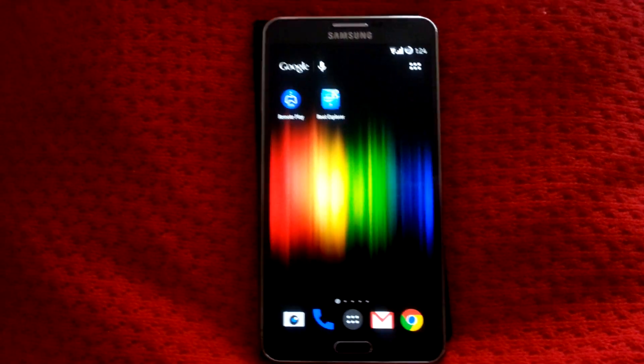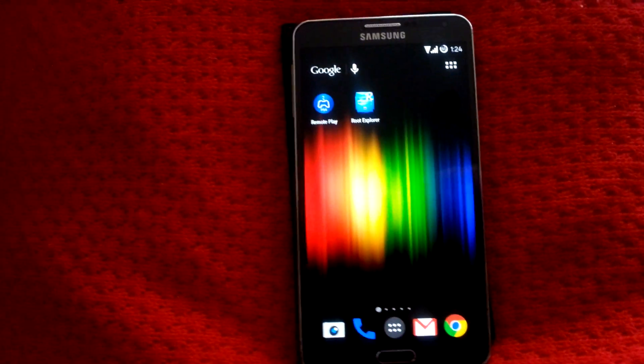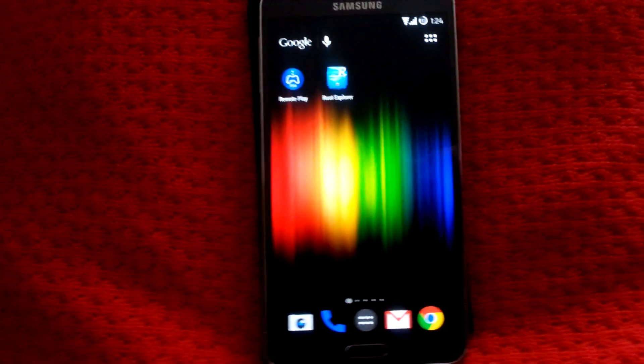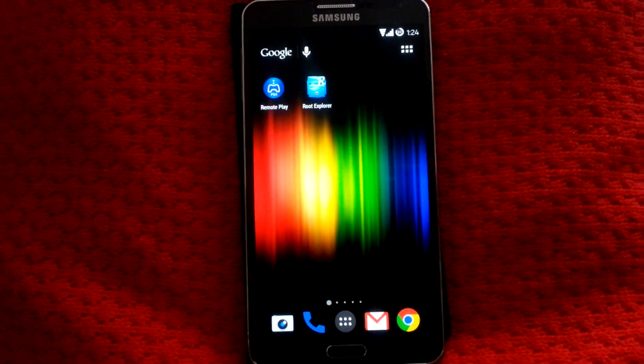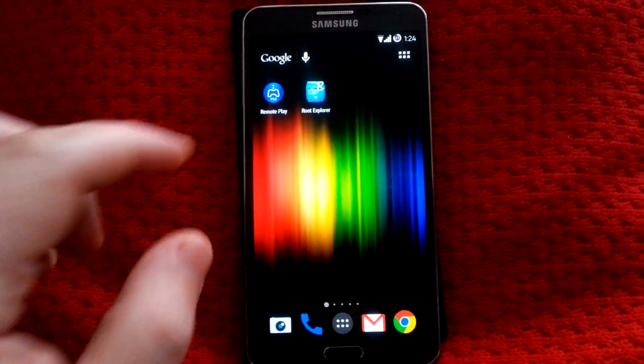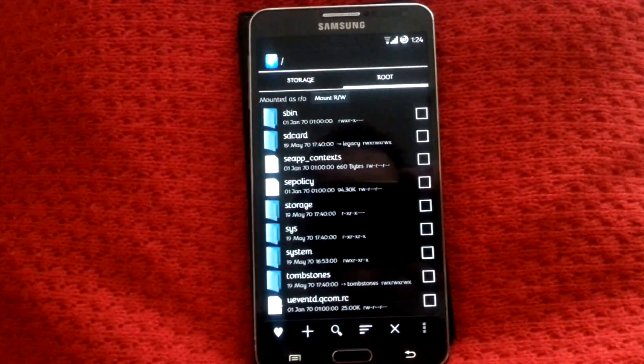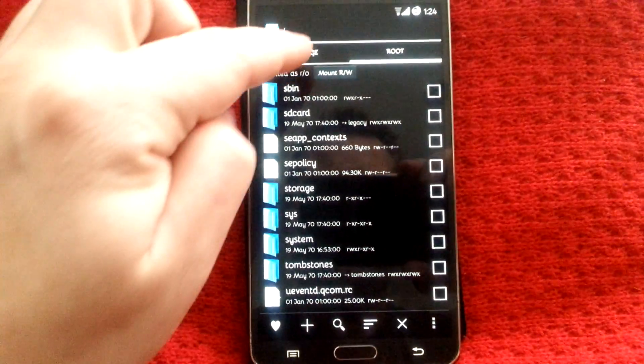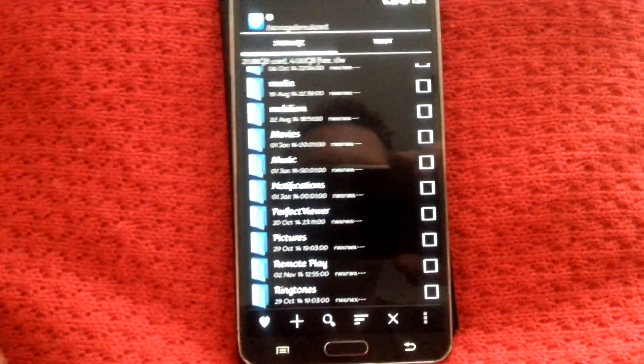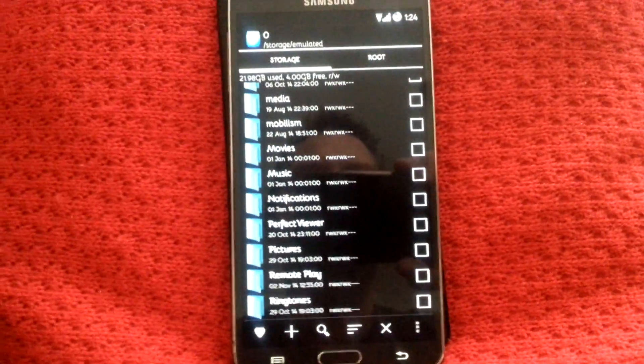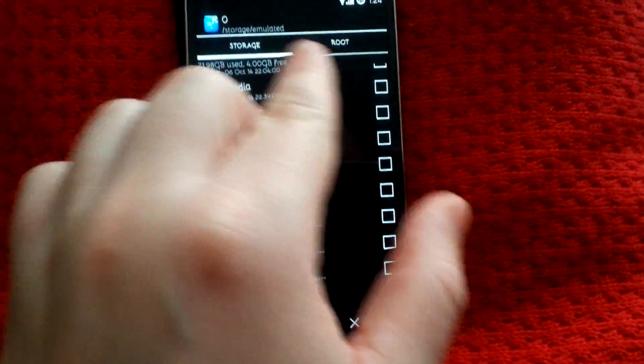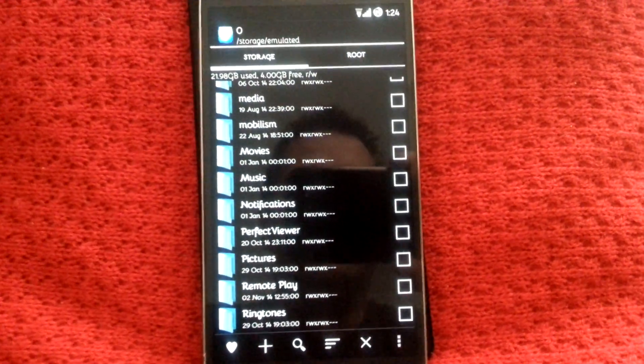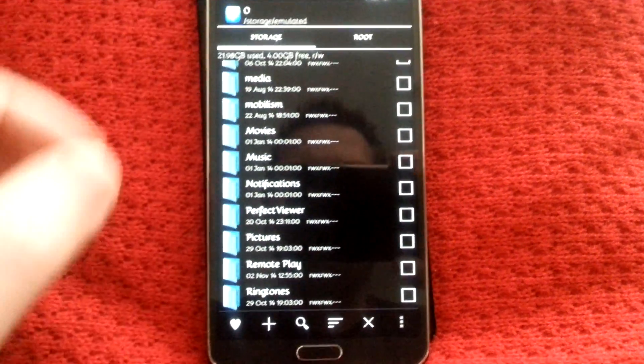Download them, put them on your internal memory, external, doesn't really matter, just as long as you know where they are. Once you've done that, you're going to want Root Explorer. It's up to you, whatever you want to use. I find this easier because you've got the two different tabs that you can jump between here.